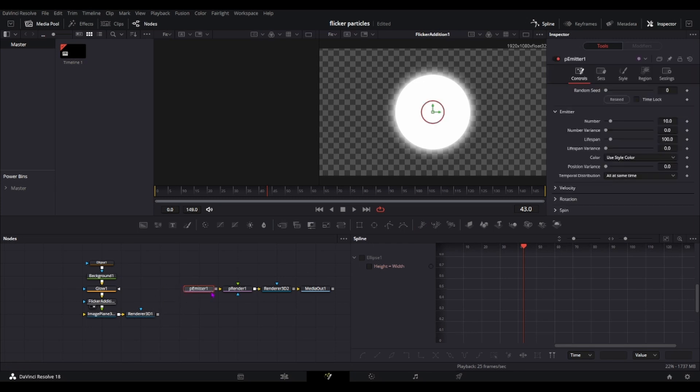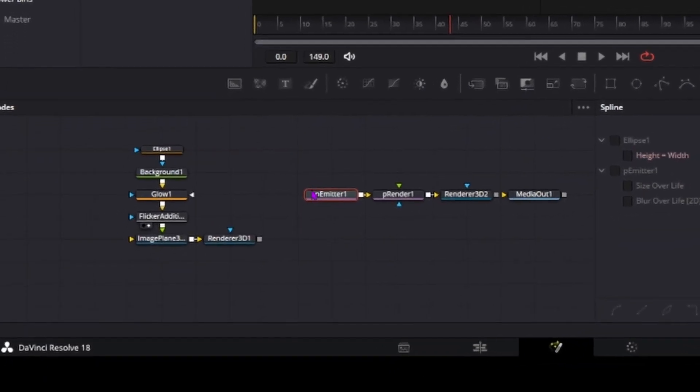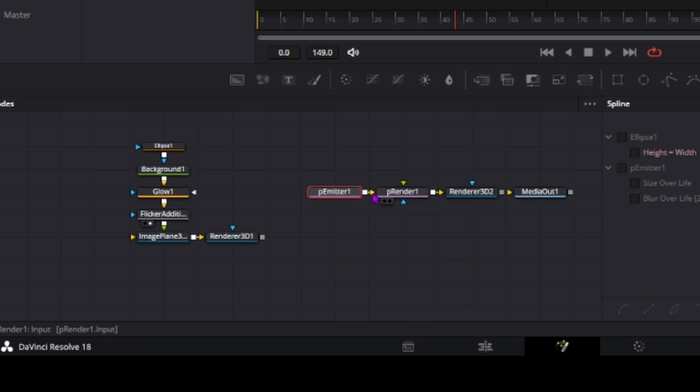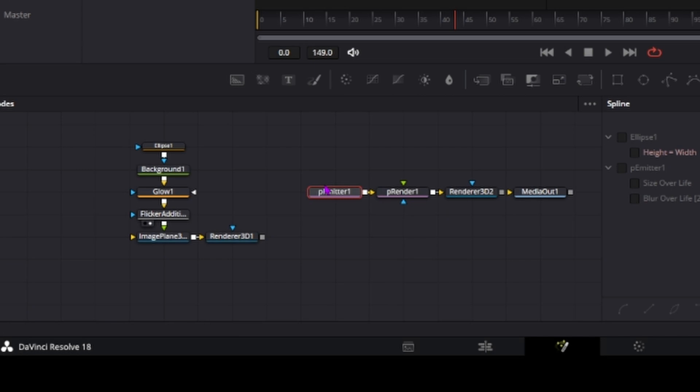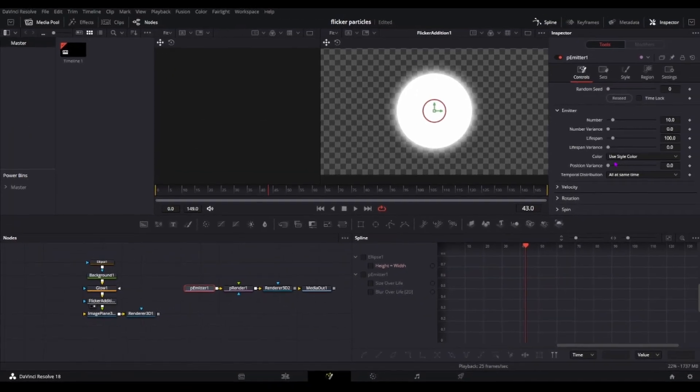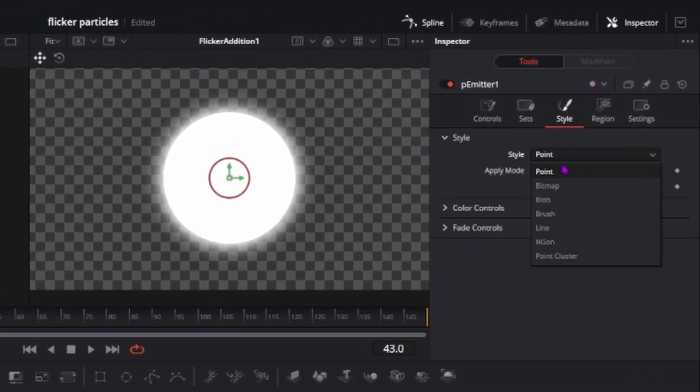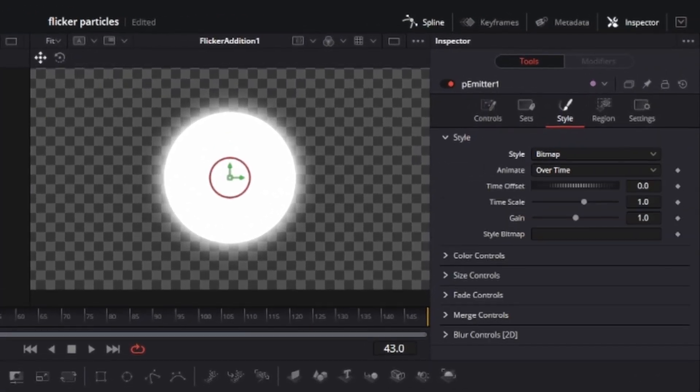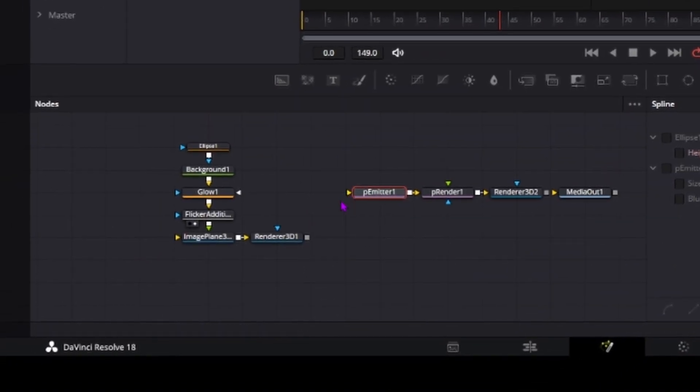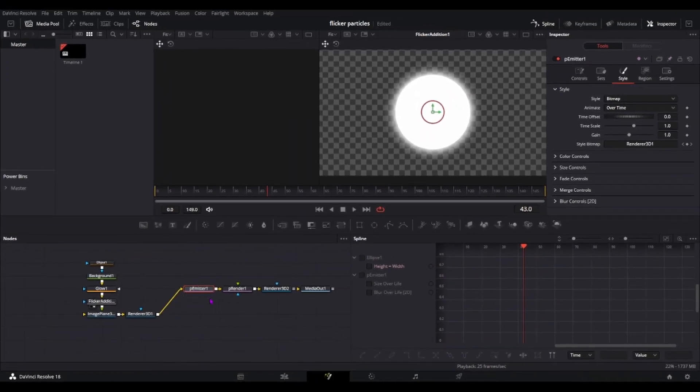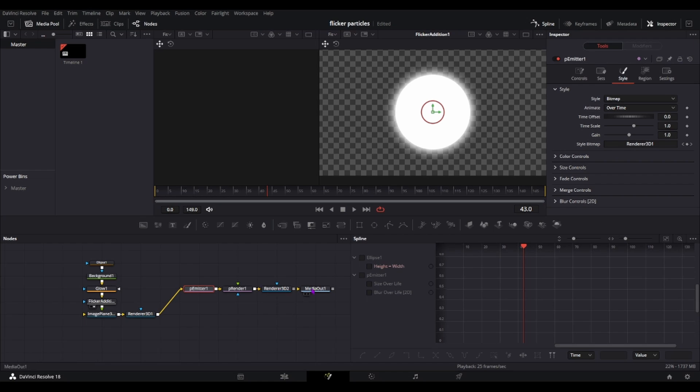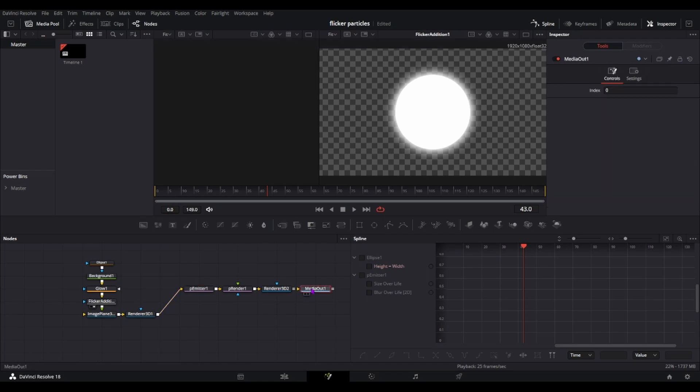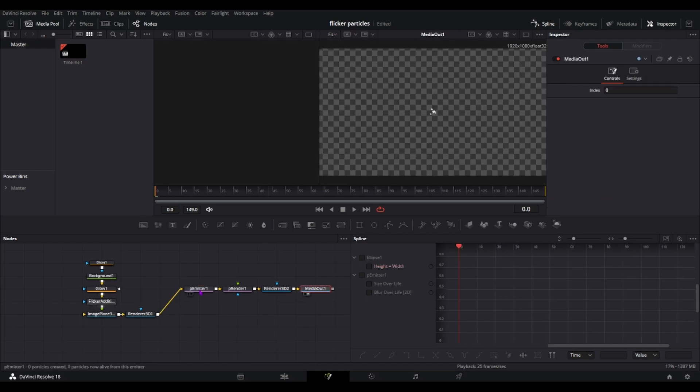I'll just redrag this in and as you can see it won't connect or it won't have like an orange tab here. I don't know what it's called. It won't have like an input here so to do that just change the style from point to bitmap and it'll add this input. Drag the renderer to here and now you can just go to your media out.